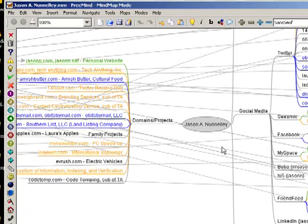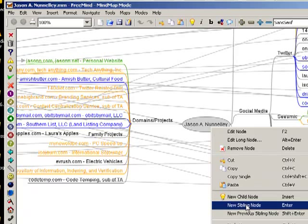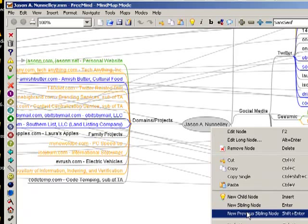And it's a very straightforward and very simple tool to use. Like I said, you can get started as easily as creating your node, right clicking, and simply choosing New Child node or New Sibling node. Pretty straightforward software, easy to use, and free.